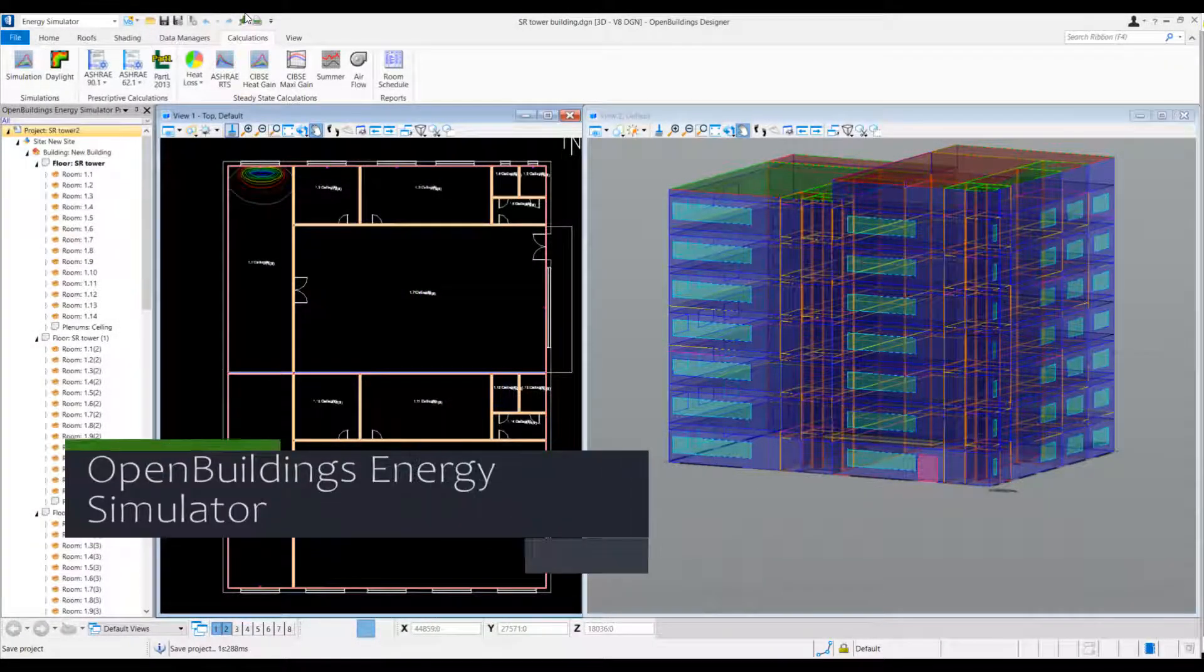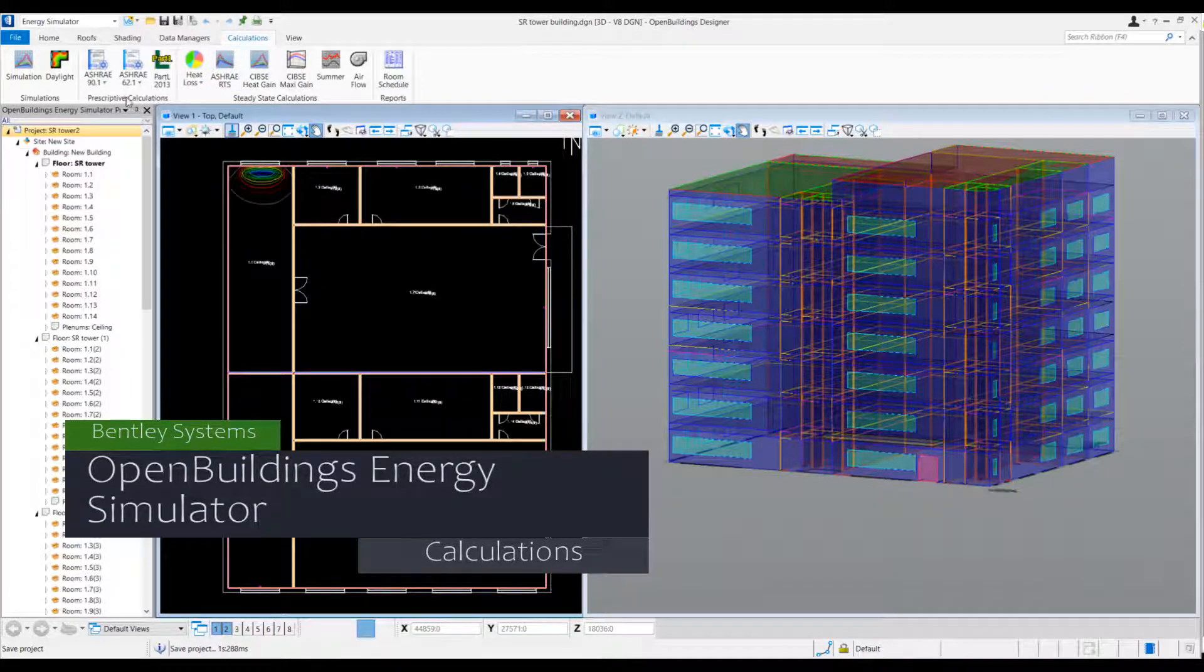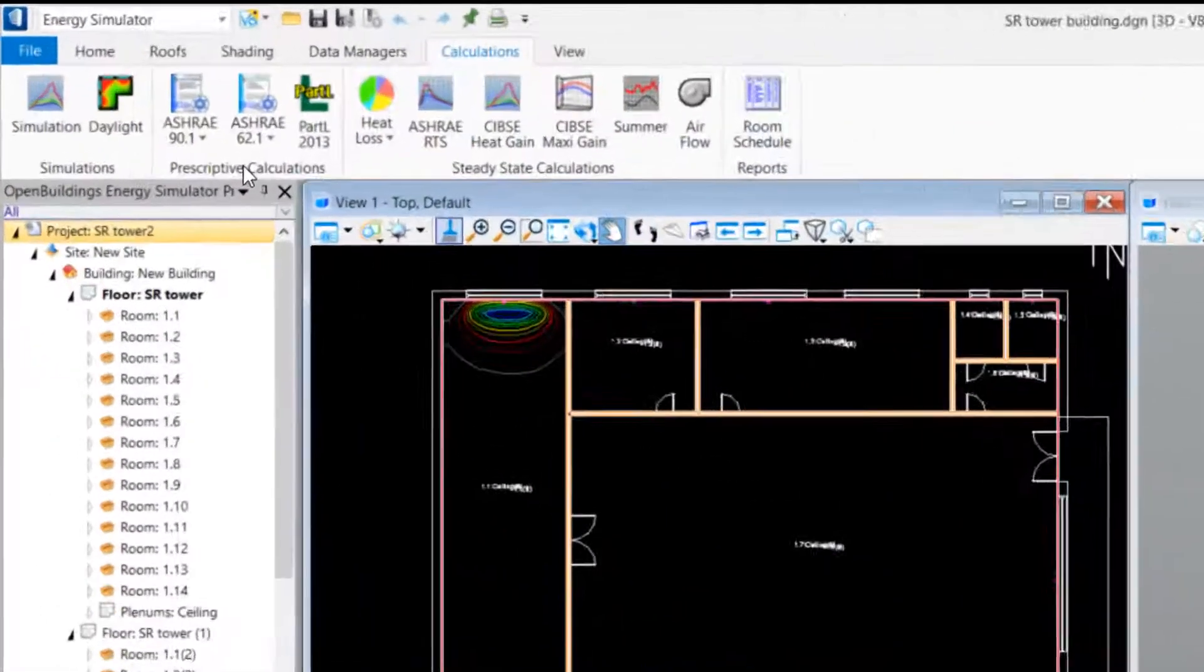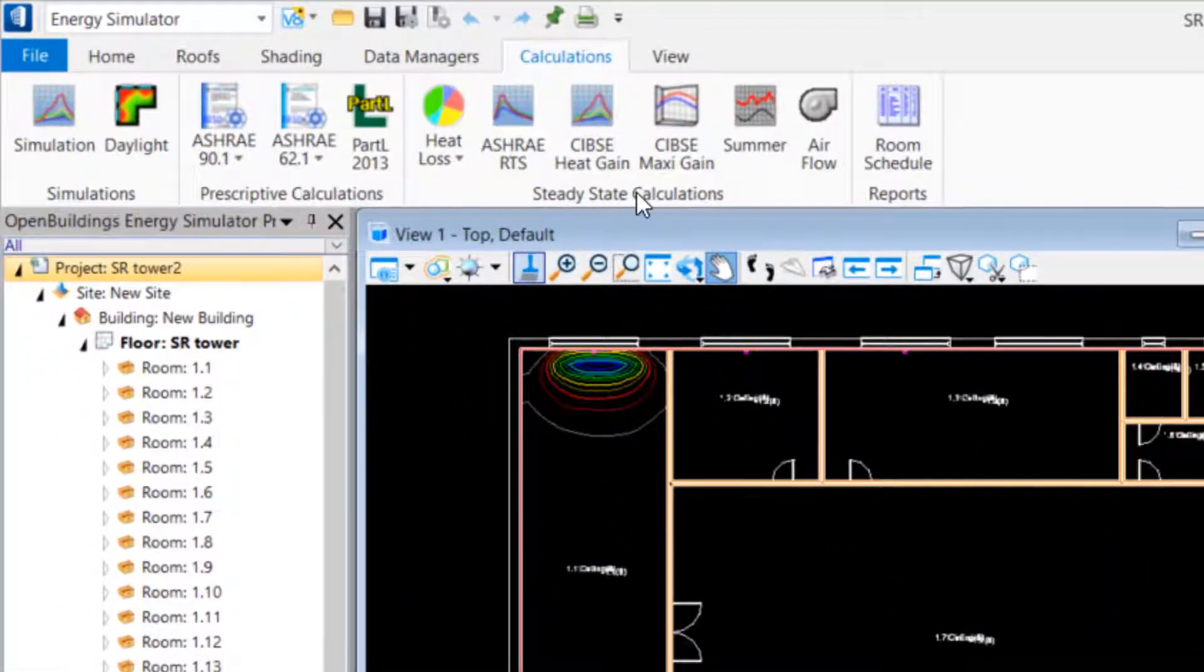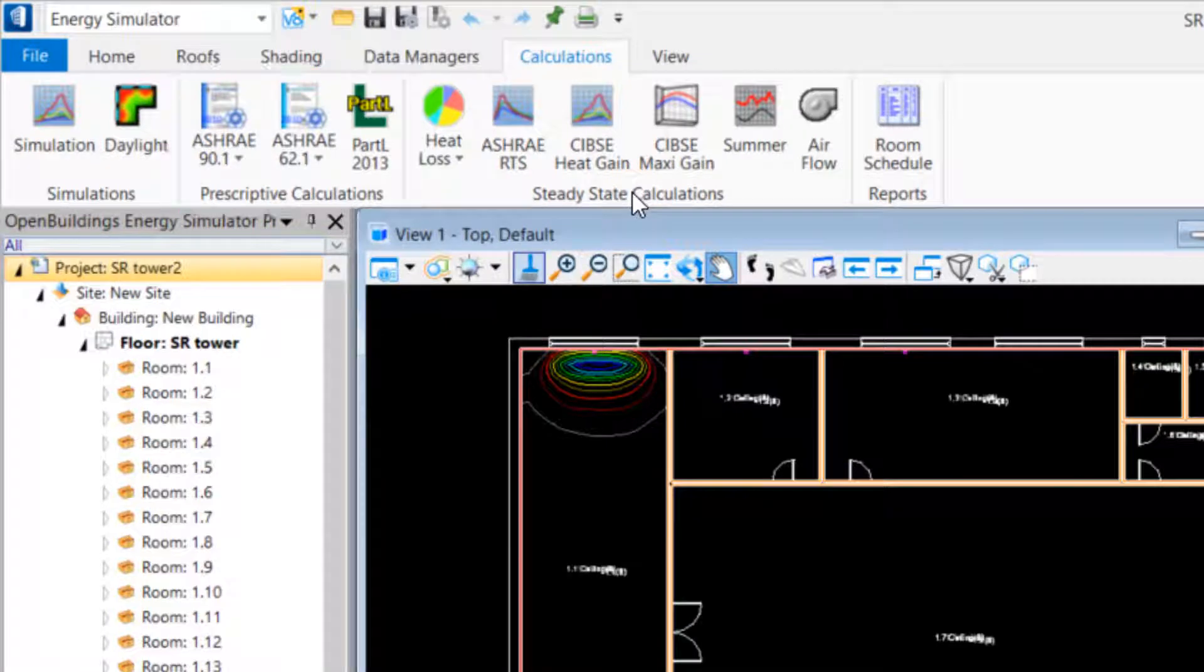Welcome to this video showing some of the calculation capabilities of Open Buildings Energy Simulator. Included are the building standards compliance calculations, such as ASHRAE and Part L.